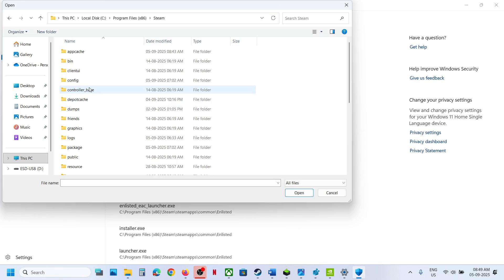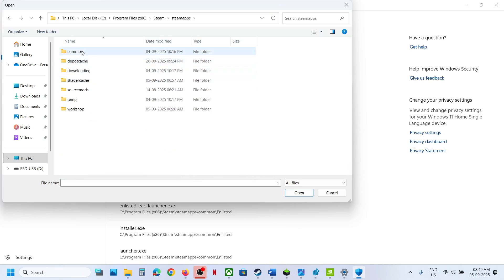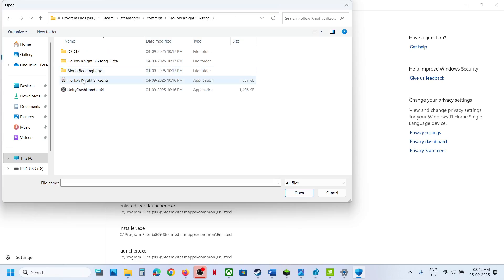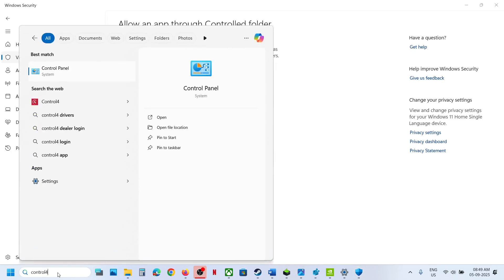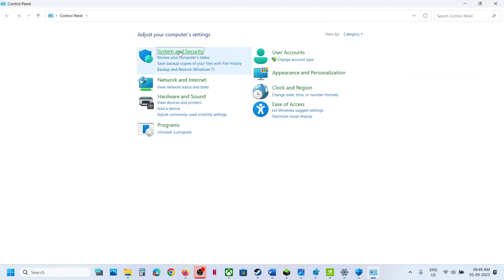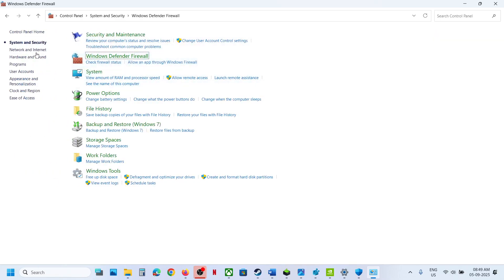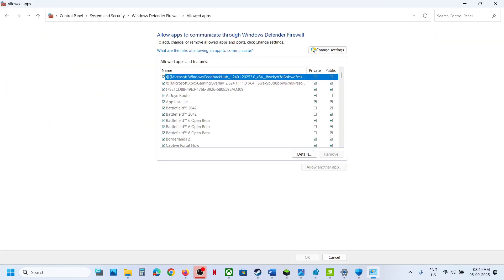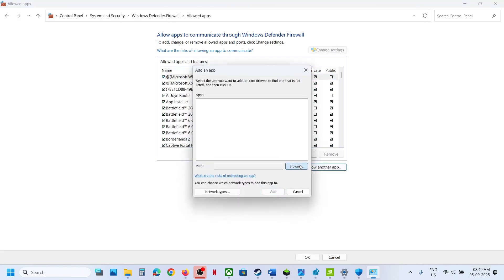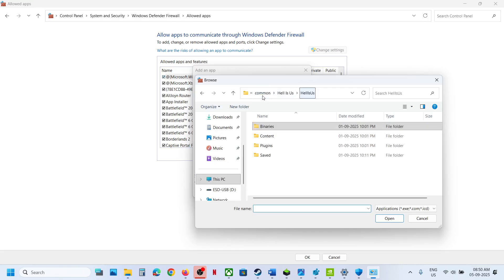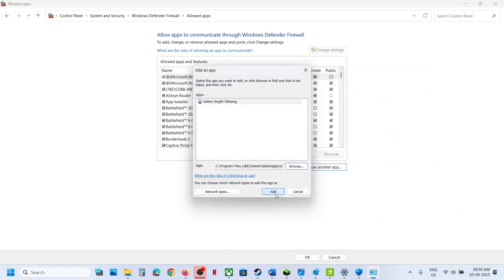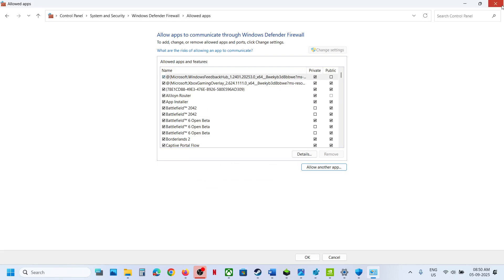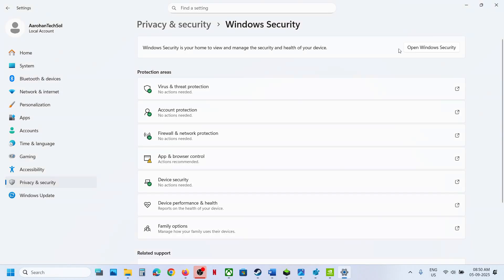Go to the game installation folder — in my case the game is installed in C Drive. Open Program Files (x86), open the Steam folder, open SteamApps, open the Common folder, open the game folder, select the game EXE file, and click Open. Then open Control Panel, go to System and Security, Windows Defender Firewall, Allow an App or Feature through Windows Defender Firewall. Click Change Settings, Allow Another App, click Browse, select the game EXE file, click Open, and then Add. Once the game is added, launch the game and check.